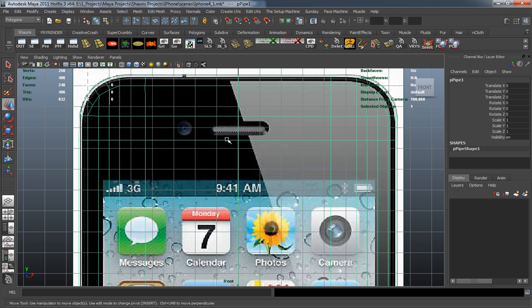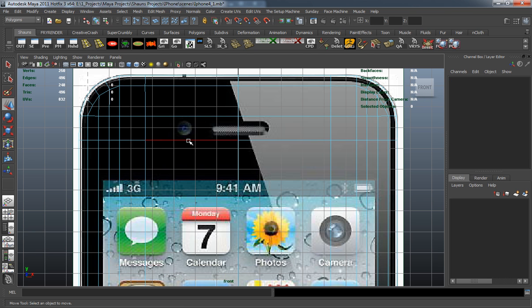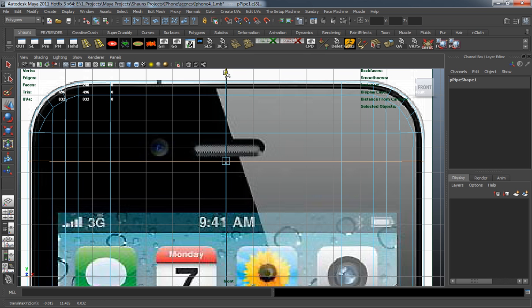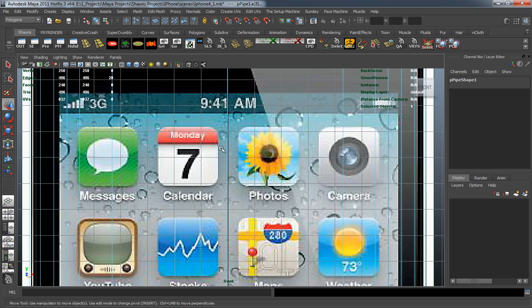The easiest way to start is we need to make sure that all this geometry is actually going to line up properly. So let's double select this edge at the top and move it up a little bit so it's at the bottom of the speaker box.